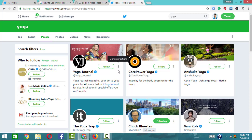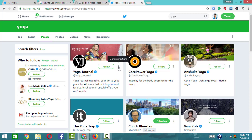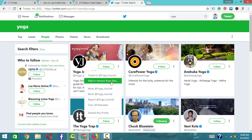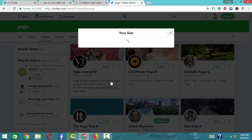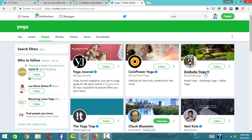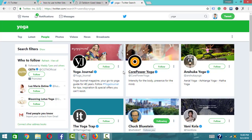Click the three dots on the account. Click 'Add or remove from list.' Select the list from the available lists — in this case, select the yoga tips list — and confirm to add them.